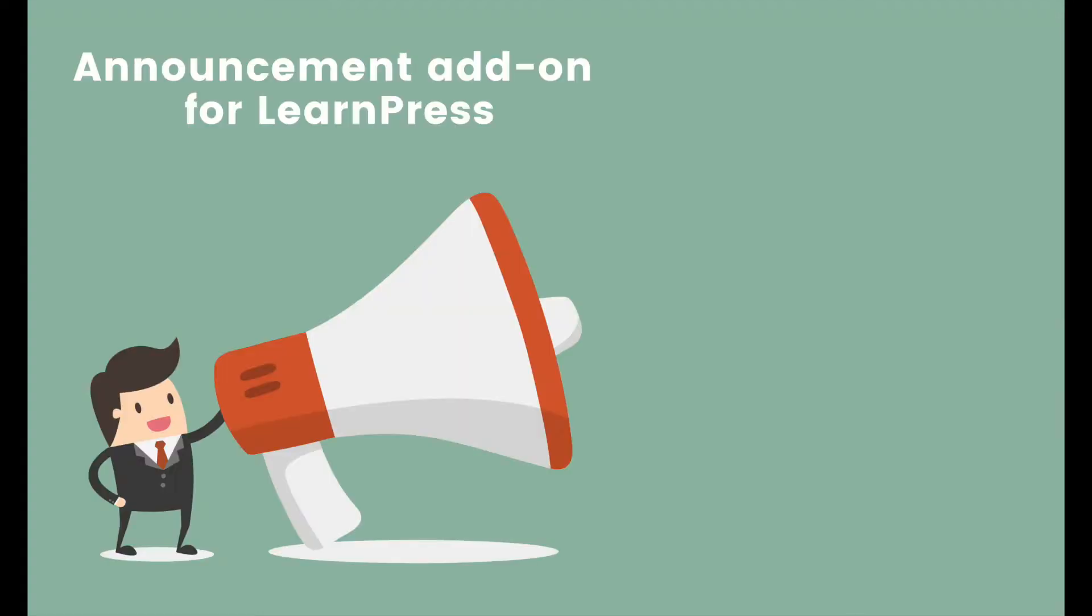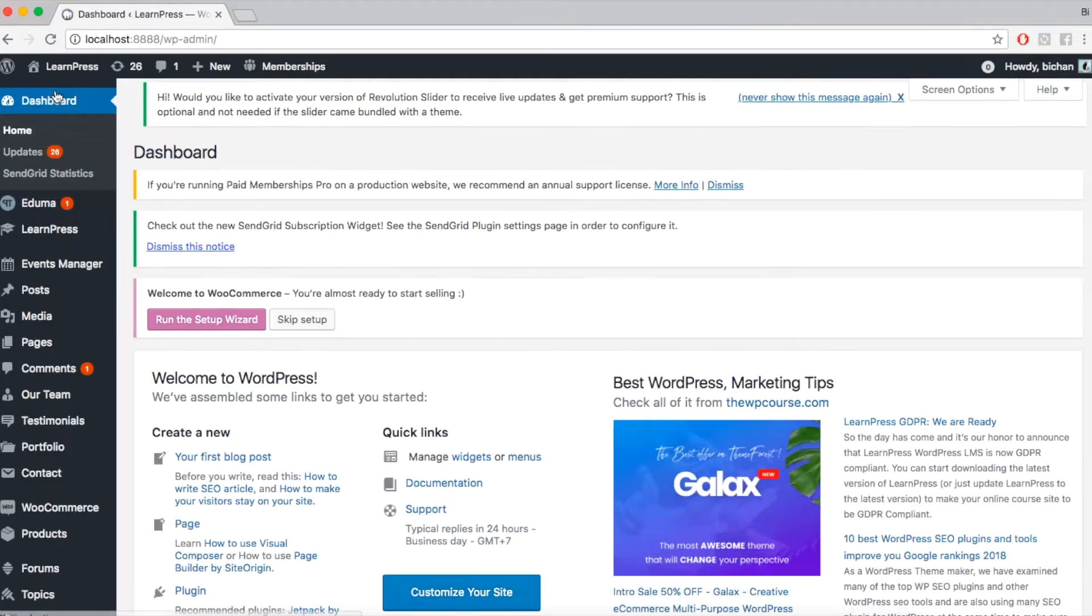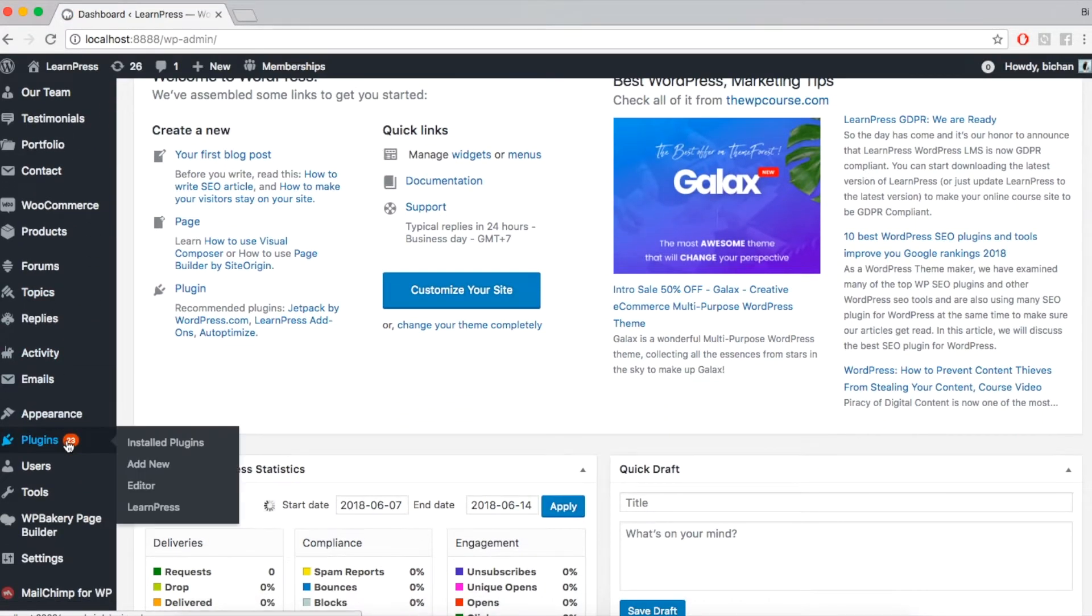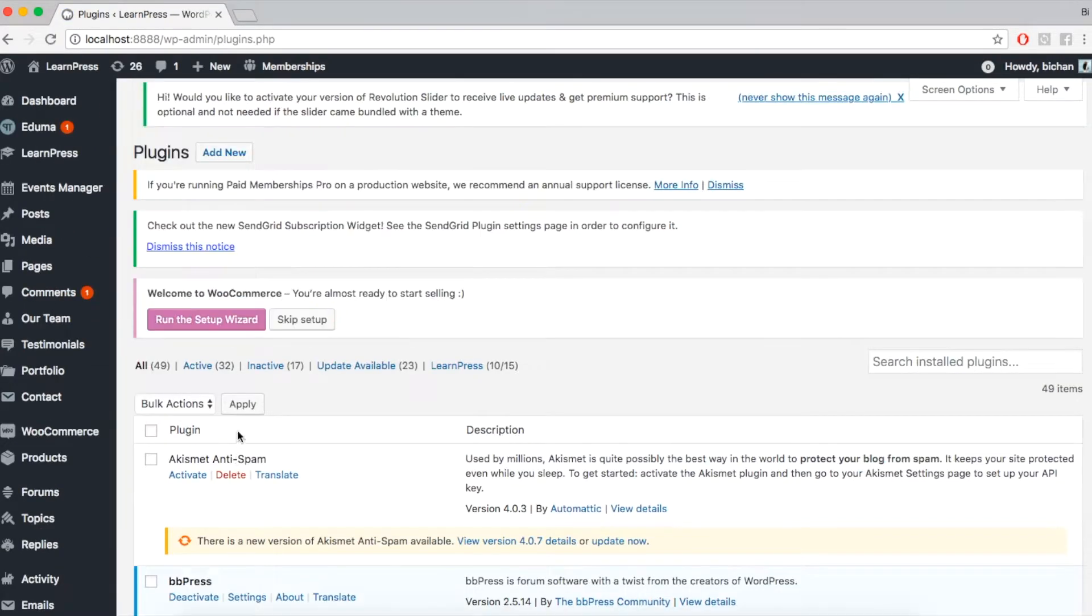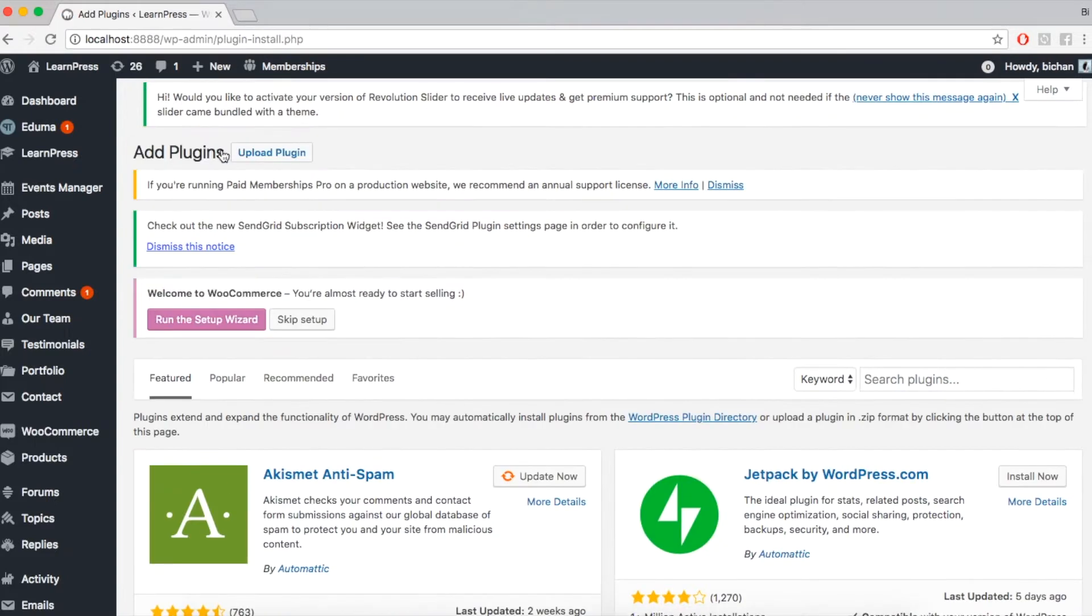With this add-on, the instructors can create notifications, updates, and send emails to the students who are taking the courses. And of course, before using the add-on, you need to upload it on the plugins tab and then install and activate.